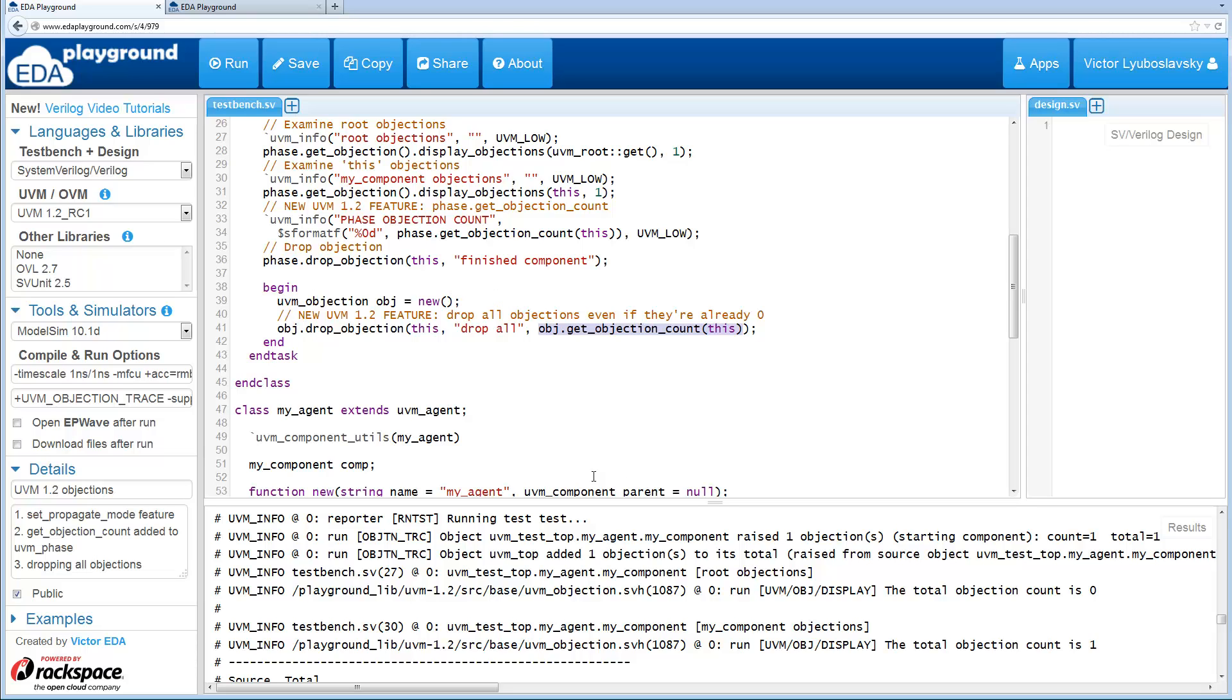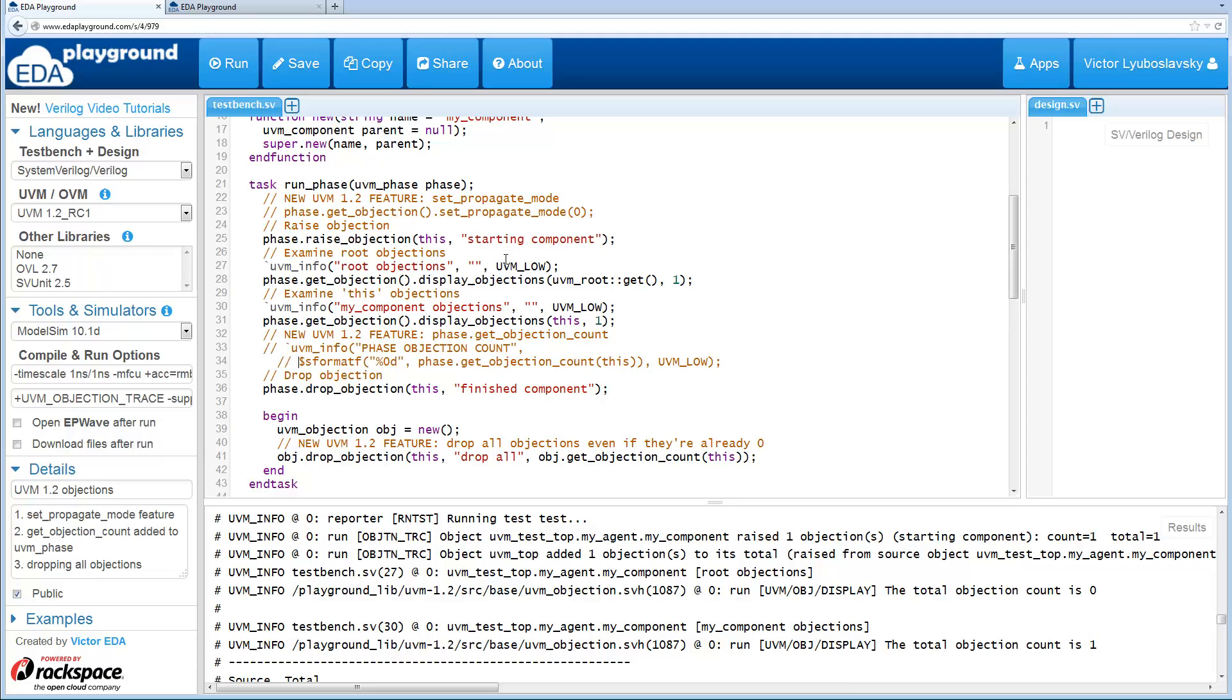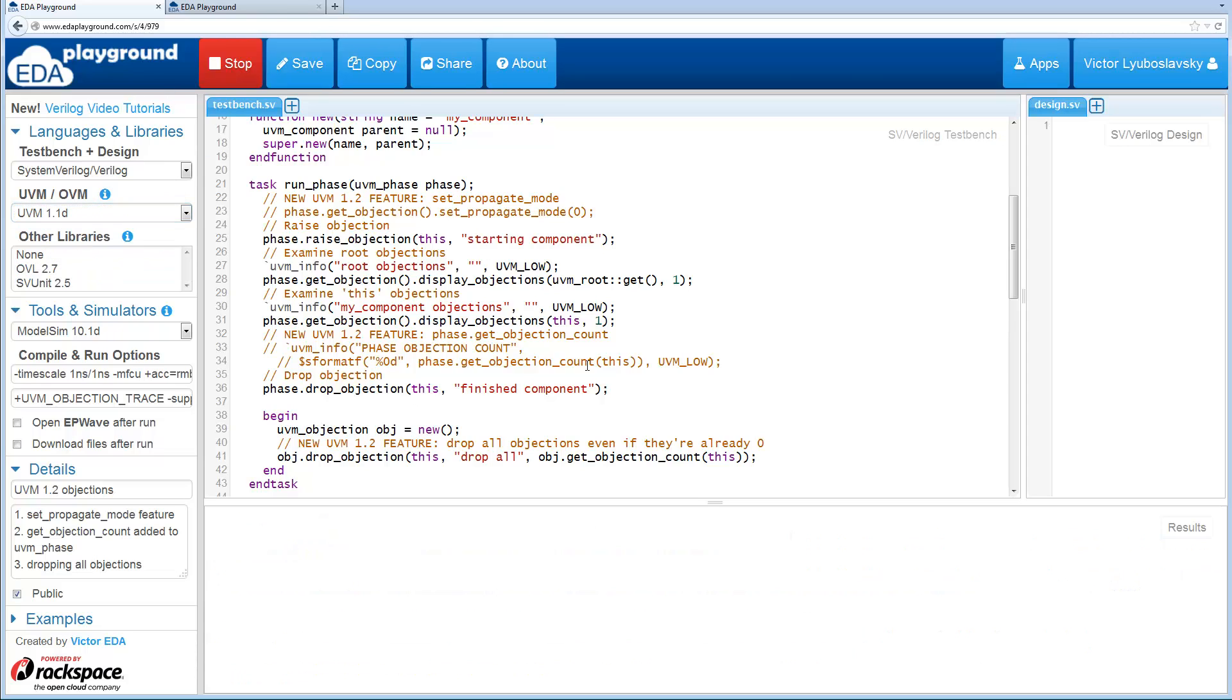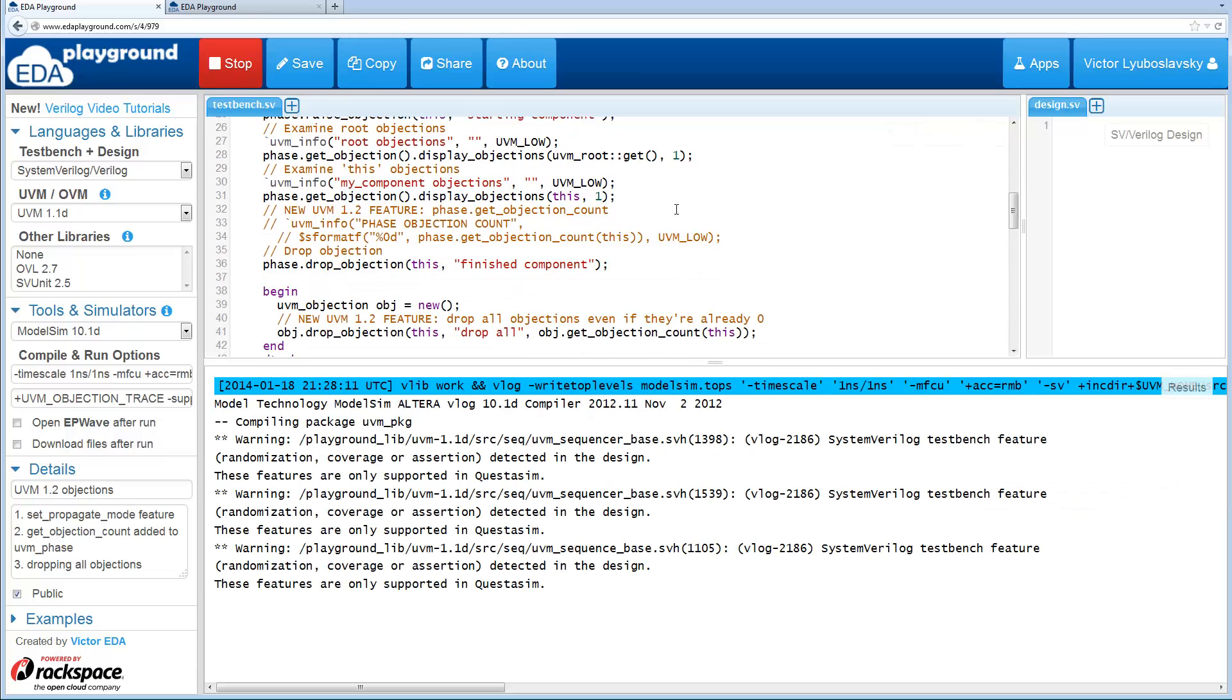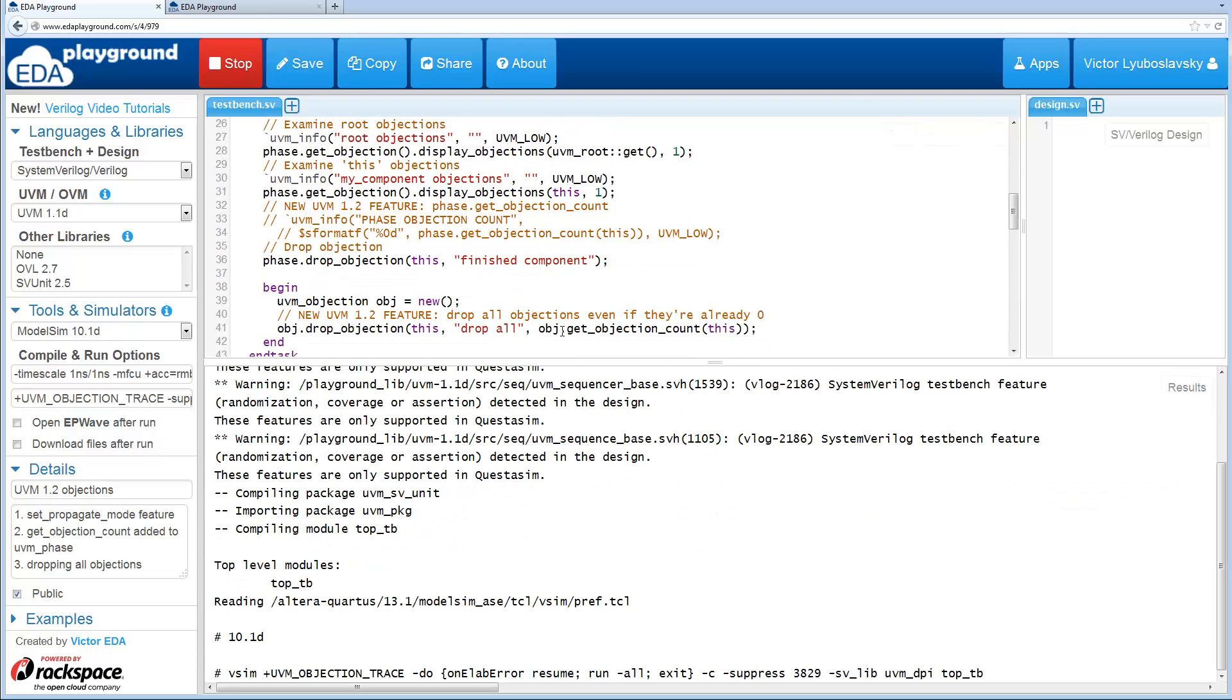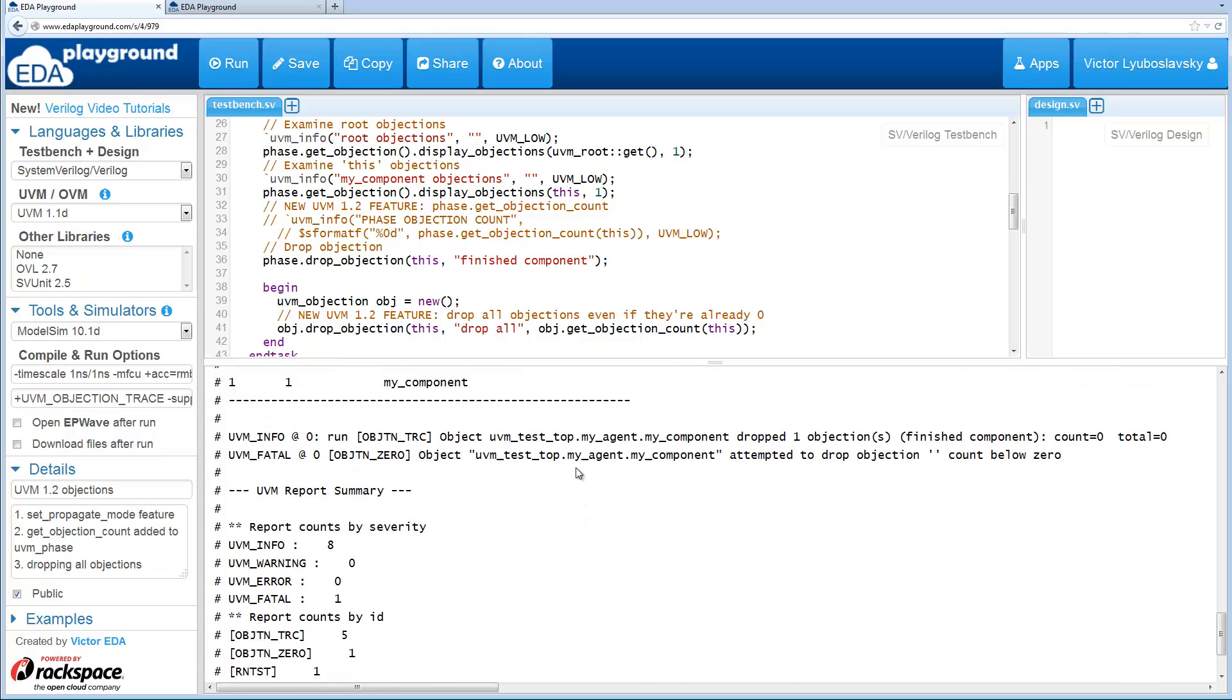But now you can do that. So I already ran the code, so you know it works, but I'm going to go ahead and demonstrate the error that you would get if you ran this in UVM 1.1d. So I'm going to comment out a couple of these methods that don't exist in 1.1d and I'm going to go ahead and run this in 1.1 and you'll see the error that you would get if you tried to drop all objections when the objection count was 0.